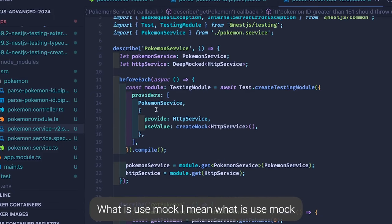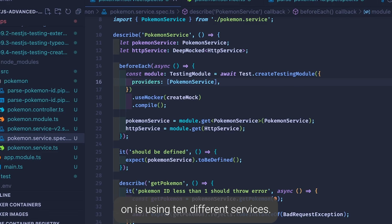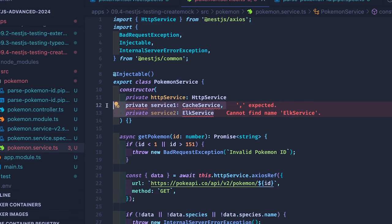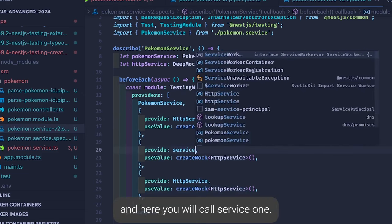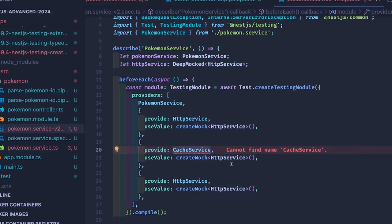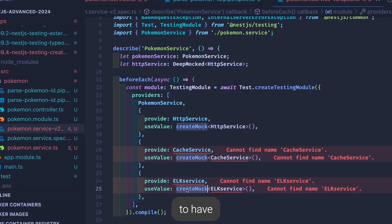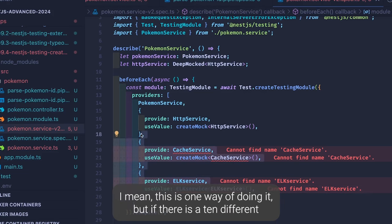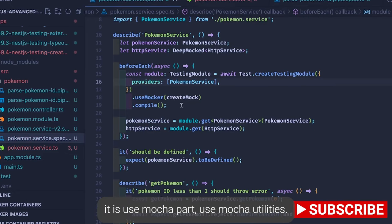Now what is useMocker? Let's say PokemonService depends on 10 different services — CacheService, ElasticSearchService, or any other. Your tests would then require repeating the providers block: service one as CacheService with createMock of CacheService, then ElkService, and so on, repeating this for every dependency of PokemonService. If there are 10 different dependencies, writing all those mock providers is too much overhead for the tests.